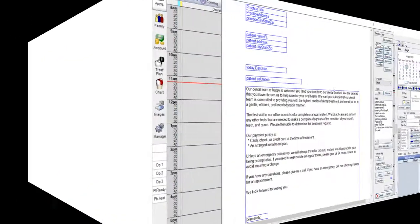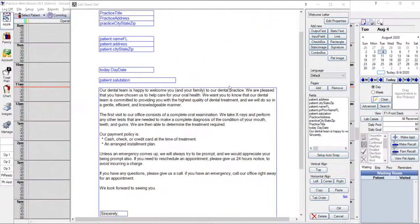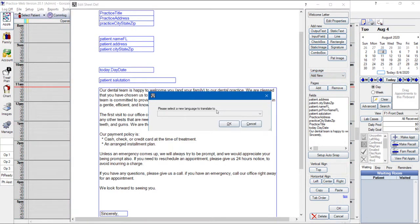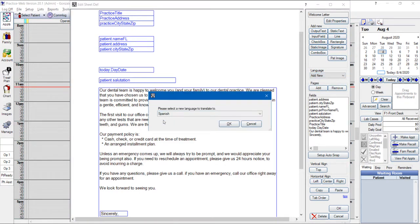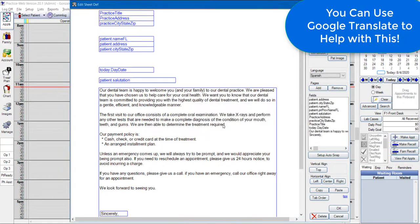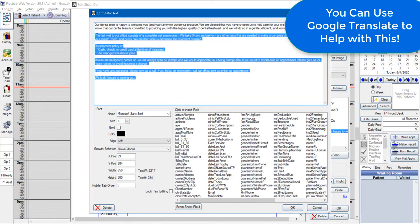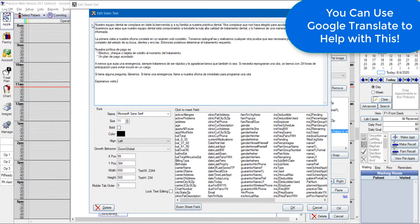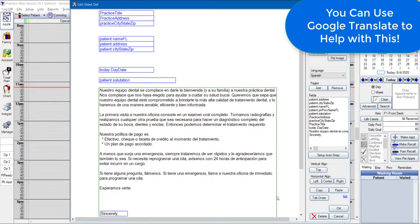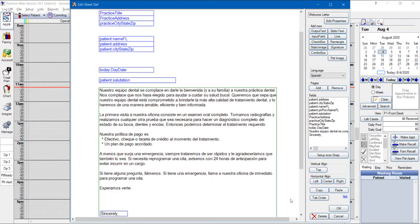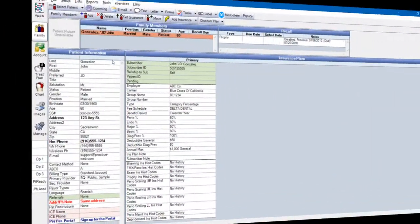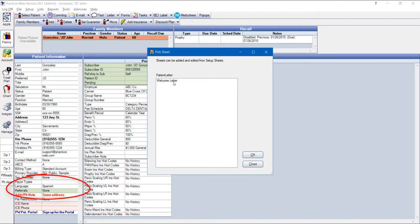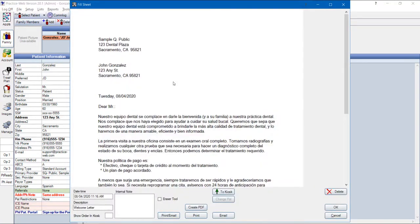Now you can give patients their forms, which are called sheets, in different languages. After you set up the translation, edit the forms to add a new language and set your patient's preferred languages in the family module. PracticeWeb will automatically provide the right forms for each patient.